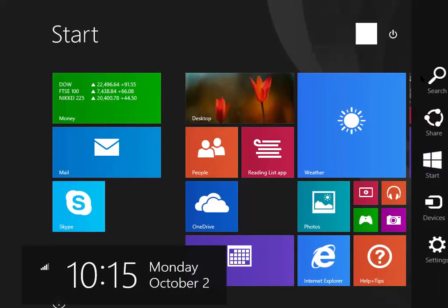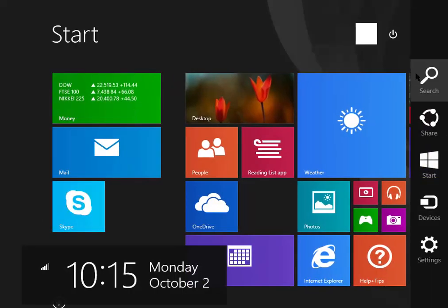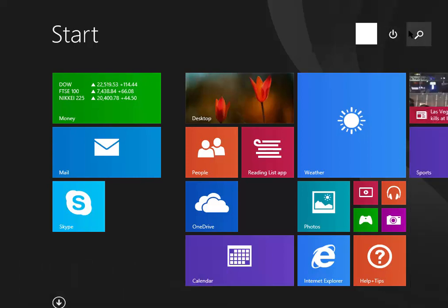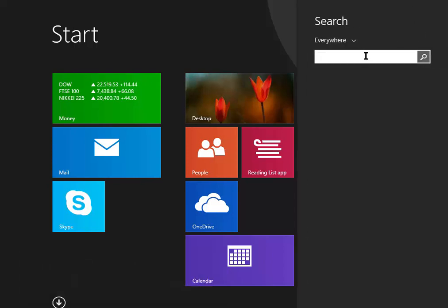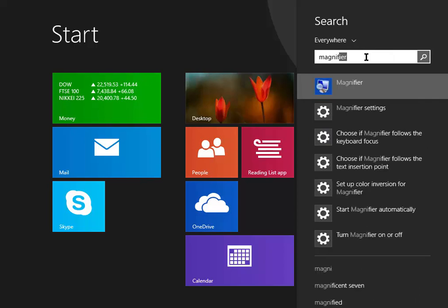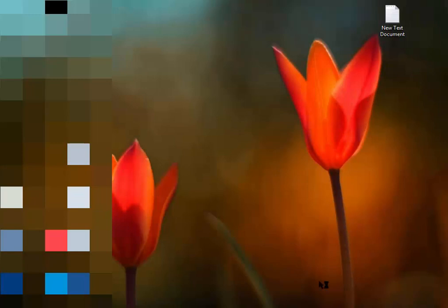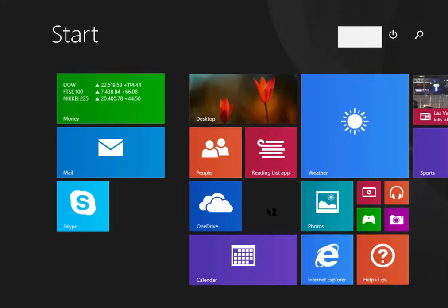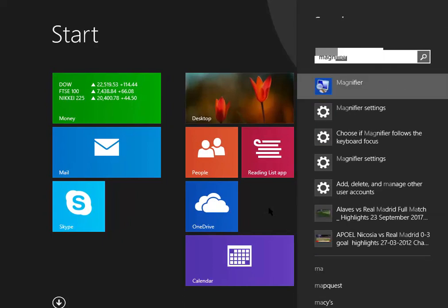Go to the main menu and search bar, type magnifier. Open the magnifier.